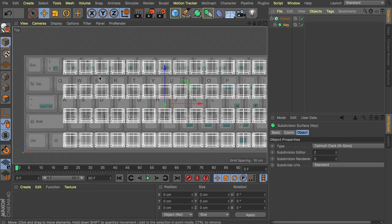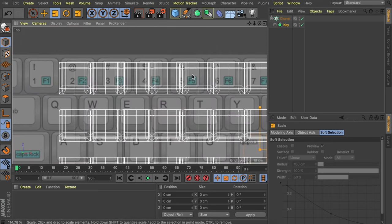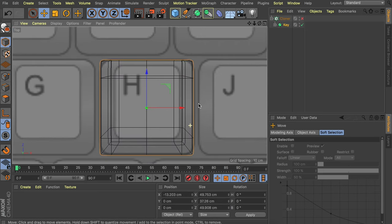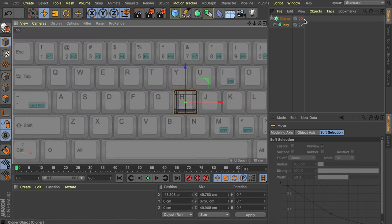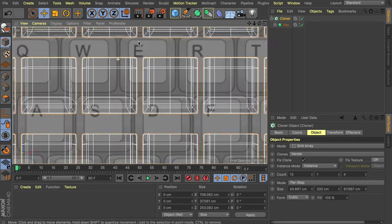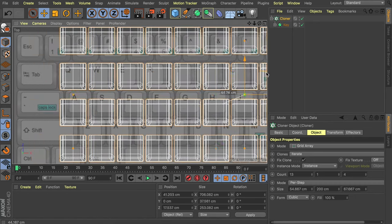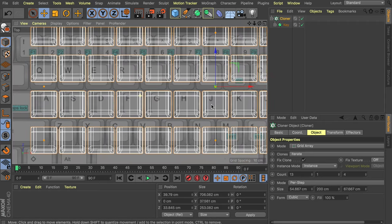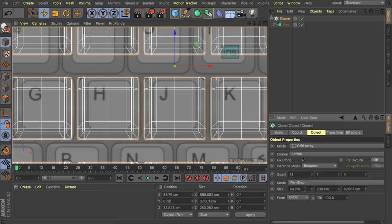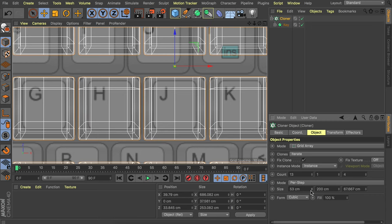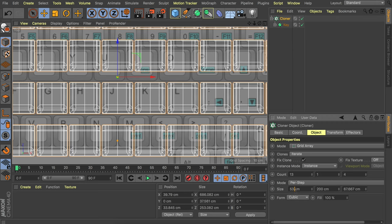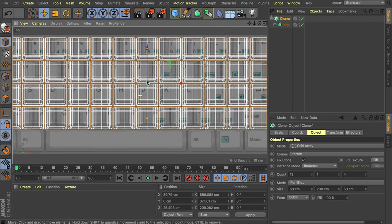We can already tell the keys are a bit small for this, so let's scale them up with the scale tool. Maybe disable the cloner temporarily so we can see the exact size. Let's re-enable the cloner and play with the spacing values to see how much space they need between each other. We need to find an alignment point — maybe somewhere near the middle with the J button. It looks like we have a bit too much spacing, so let's go with 53 or 54. Copy this value to the other field as well so they're closer to each other.